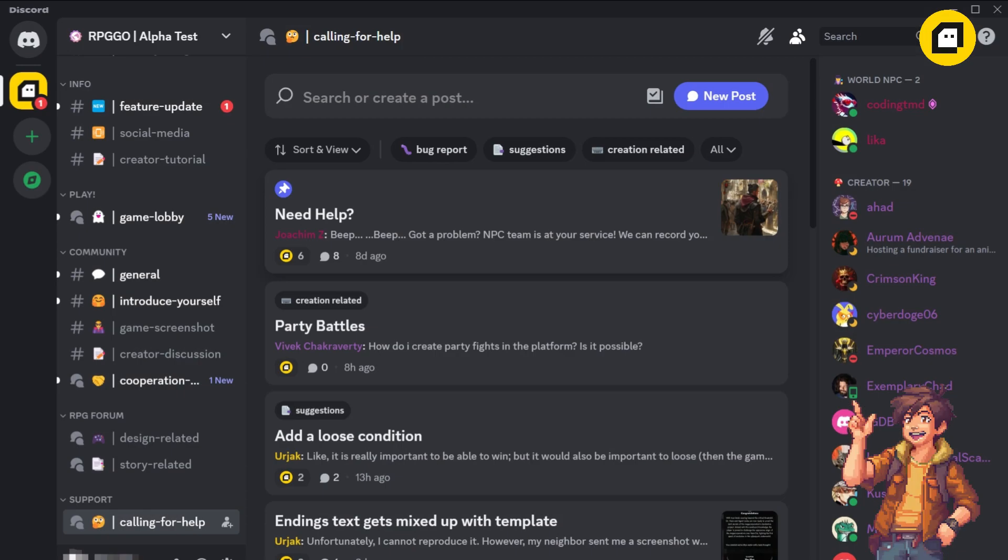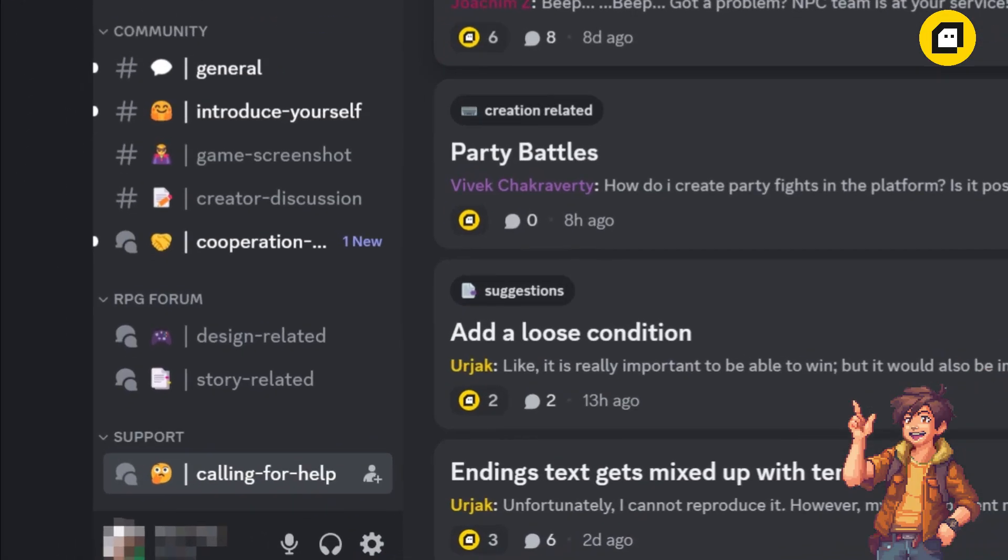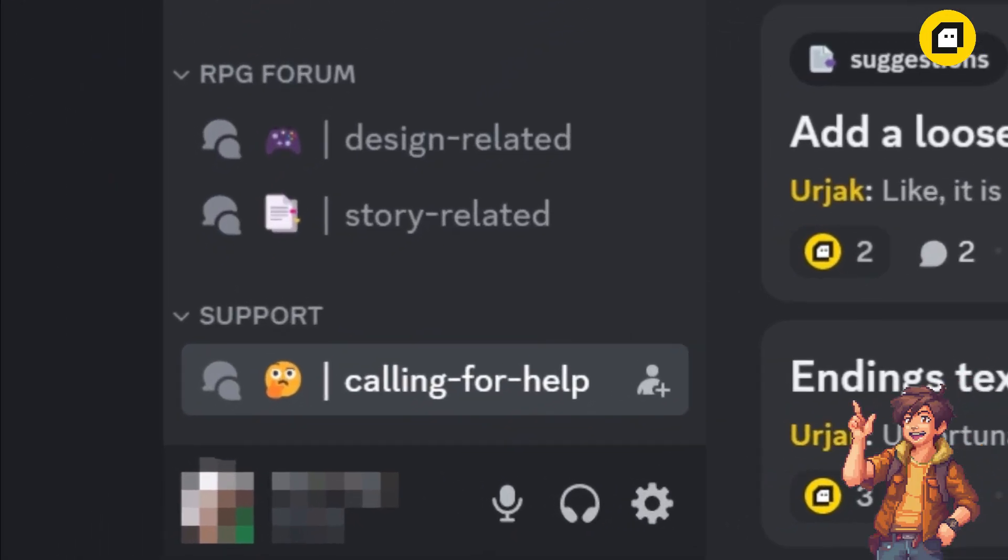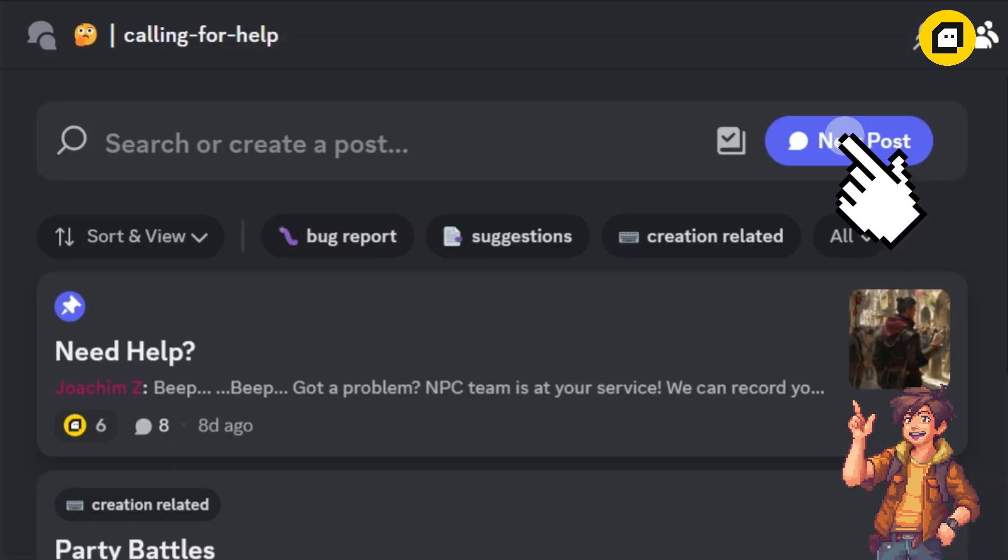Remember, if you run into any problems that you can't solve, you can always give feedback in the Discord community, and our development team will resolve your queries as quickly as possible.